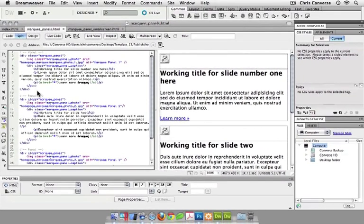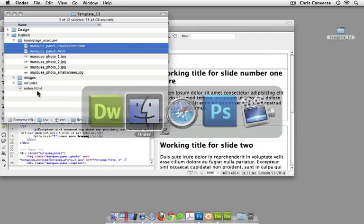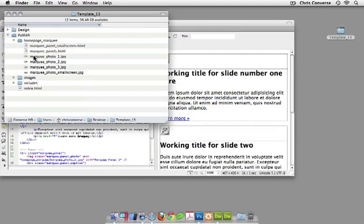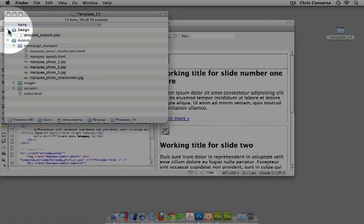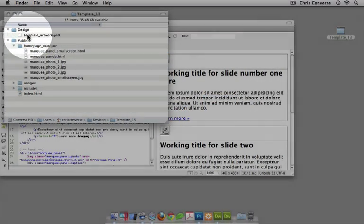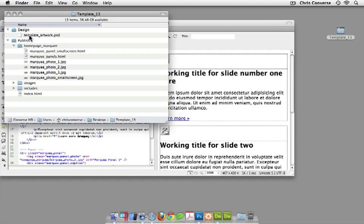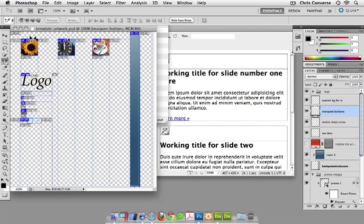The last thing we'll take a look at is back in the source files — there was a design folder. Inside the design folder is a templateartwork.psd native Photoshop file. This Photoshop file has some slices that have been saved into the file already to help you customize your design.